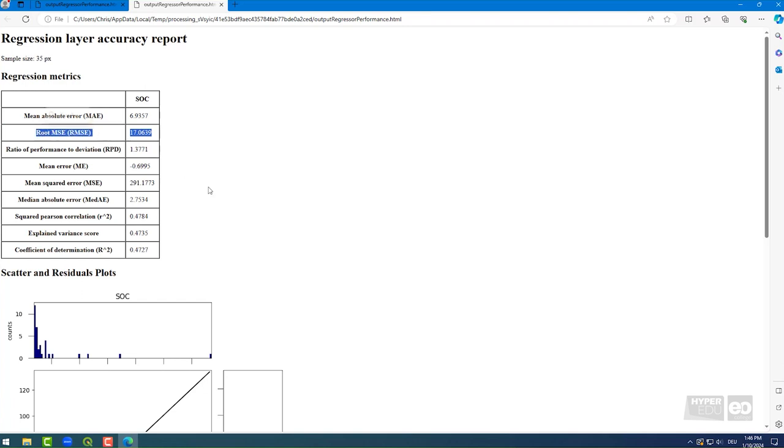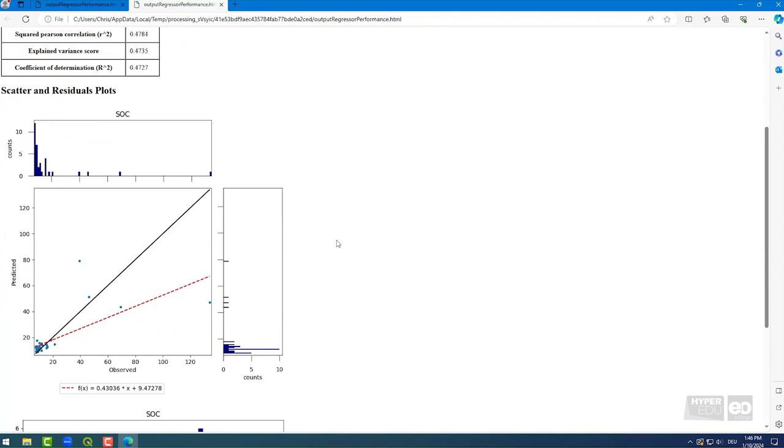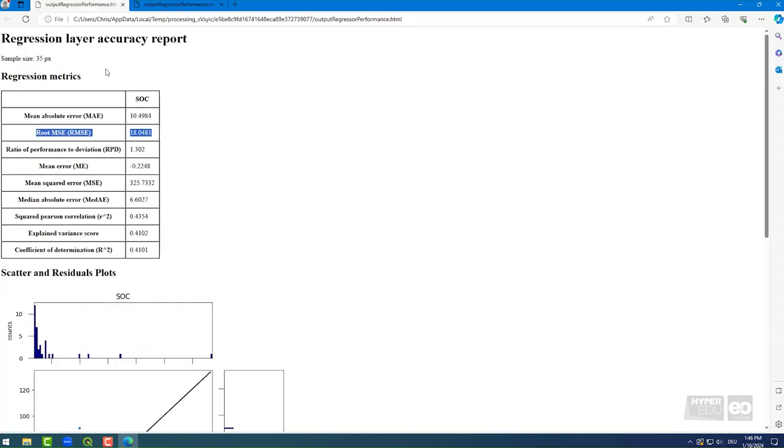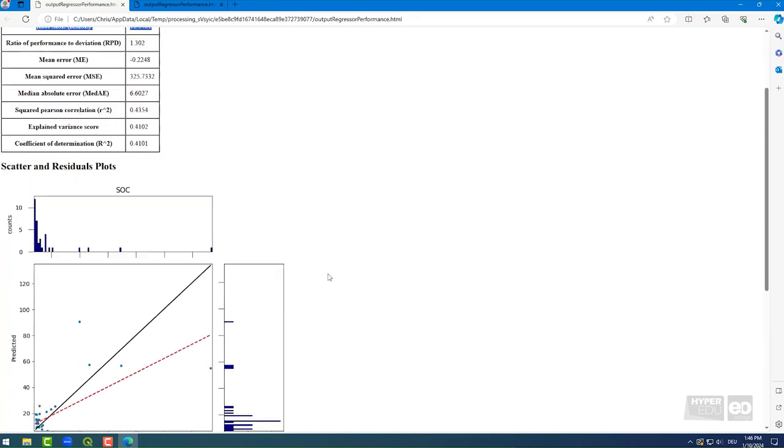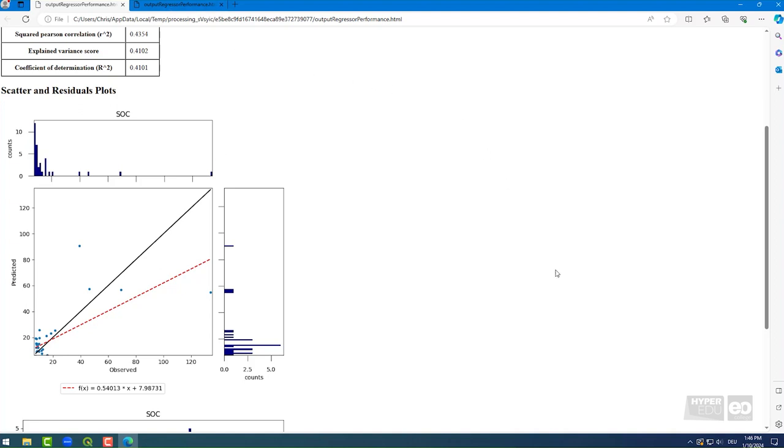Below the model metrics table, you can see a scatter plot of observed versus predicted values. You can see that the outcome of the two models looks pretty similar, with many samples in the low ranges, and four samples with higher SOC content. This skewed distribution is very typical for the SOC content. Of these four, two were predicted well. The other two were either over or underestimated. As the overall number of samples, 35, is pretty low, these four samples exert a strong control of the model metrics.